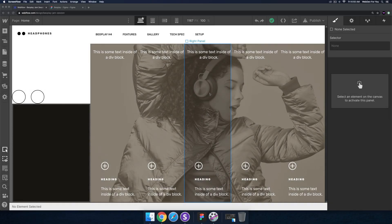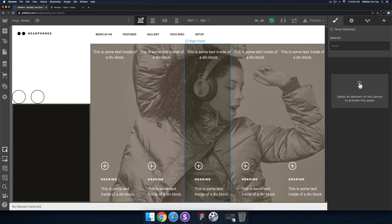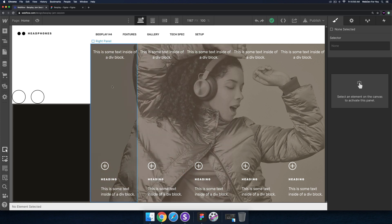Hey, what's up everyone, and good morning. Welcome to your daily dose of Webflow. Let's start with today's jam session — I'll go over a few things from yesterday that I think could be updated.